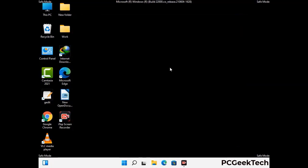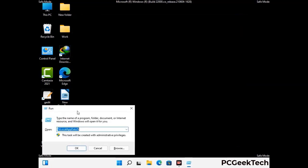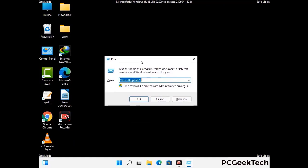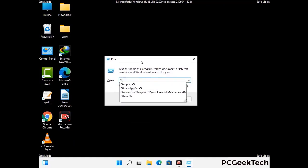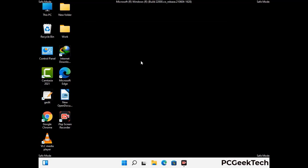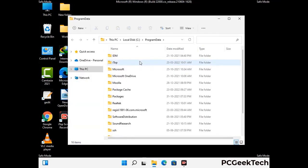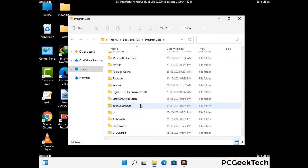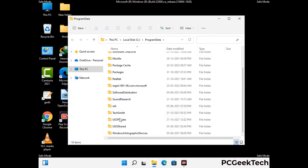Again press Windows and R together to open the Run box. Type in %programdata% and press Enter. Find and remove any suspicious files or folders related to the virus, including any files created at the time the virus attacked your PC. Be careful and don't remove any important folders.